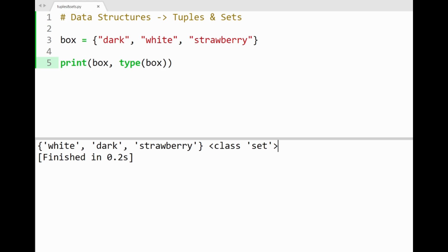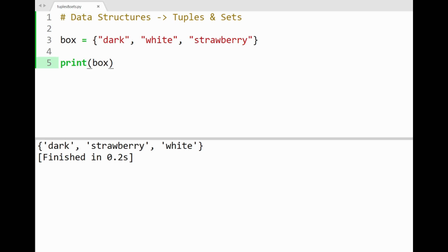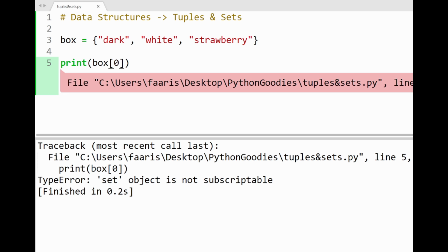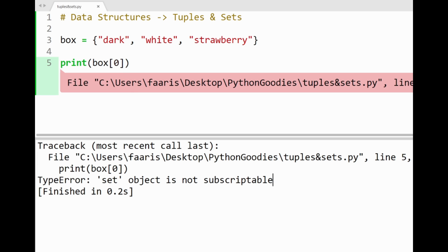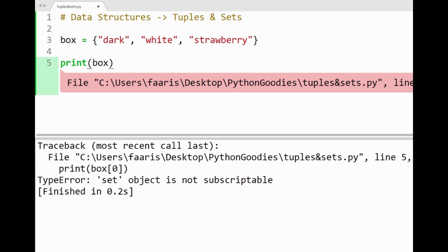Awesome. The main characteristics of a set are, it doesn't take in duplicate values, and it's known as an unordered collection of items. Unordered here means that we cannot slice out items from sets. So if I tried slicing out dark here, for example, running the program shows an error, saying that the set object is not subscriptable. So slicing a set is completely out of the picture.